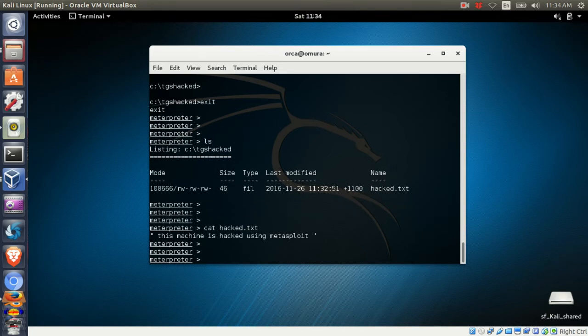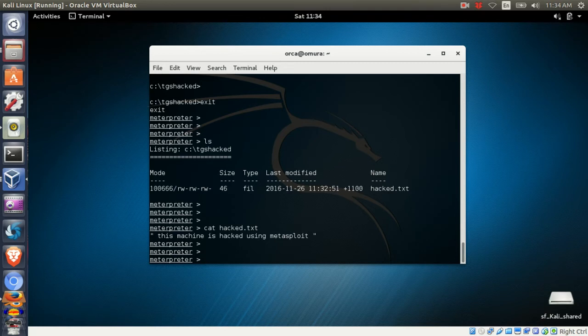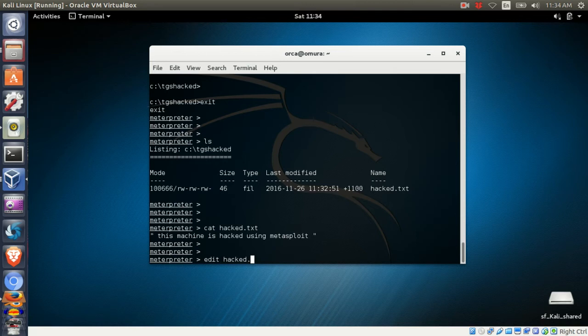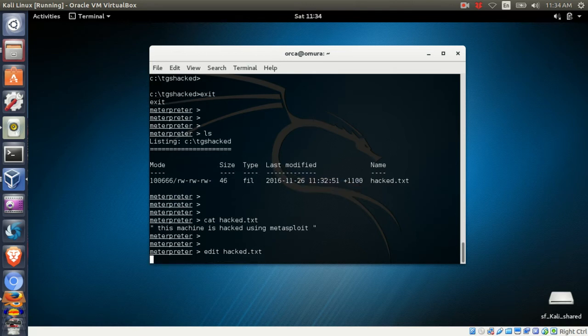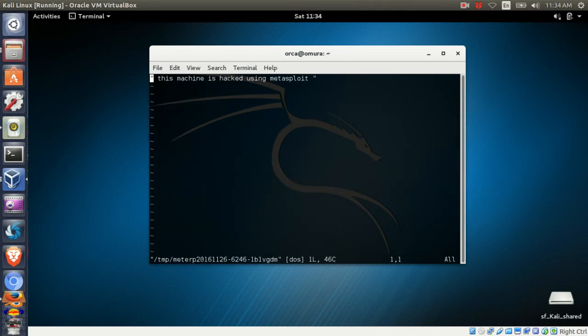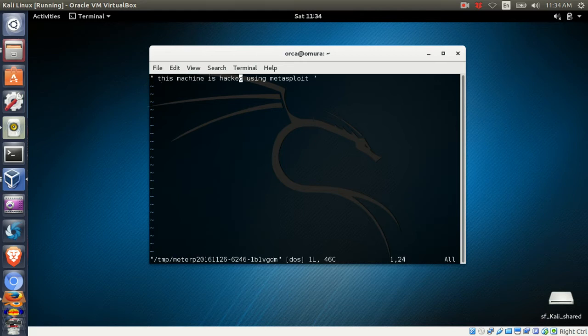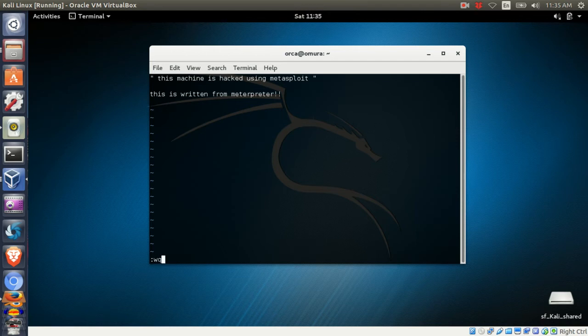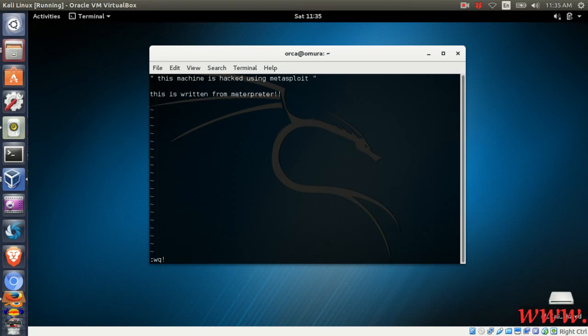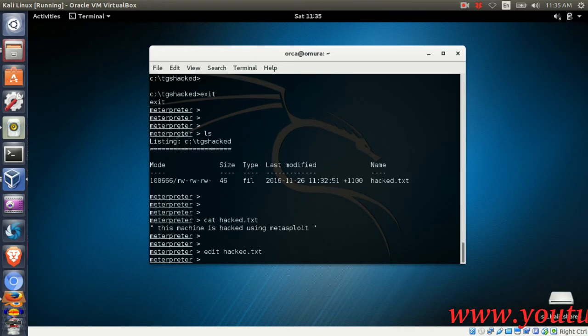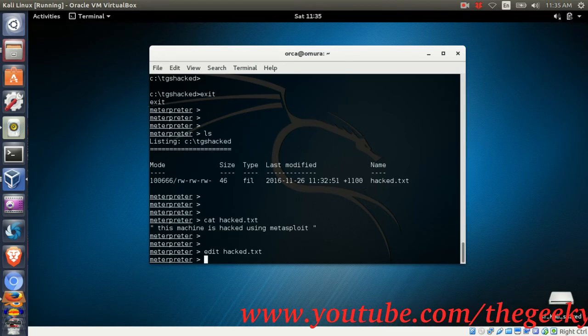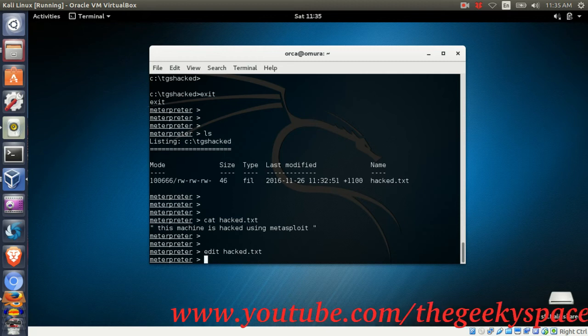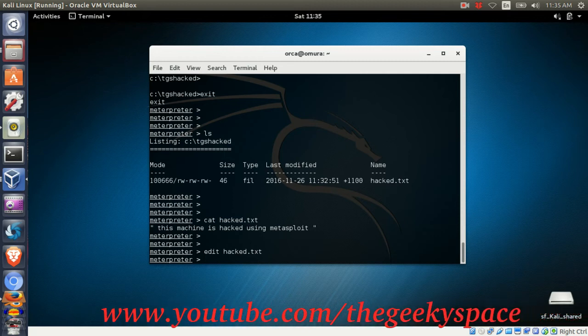To edit the file from Metasploit, use the edit command. You'll need to use vi to edit the file. I won't be going into details on how to use the vi command in this tutorial - I'll probably cover that in another tutorial. Once you save the file, it will change immediately in the victim machine.